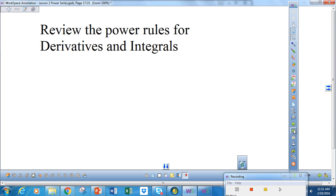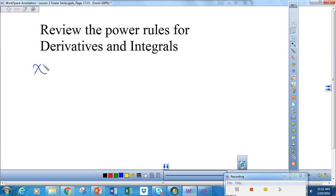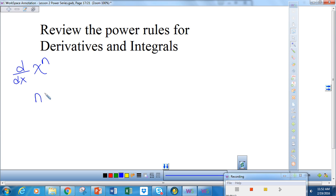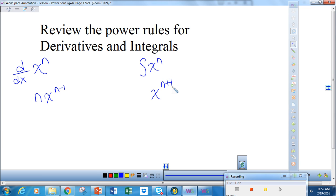Before we do this — and this is not in your notes — let us begin by reviewing the power rules for derivatives. If you have x to the n, to take the power rule and differentiate, we move n to the front and subtract 1 from the exponent. If we're integrating x to the n, our process is the opposite: we add 1 to the exponent and then divide by the exponent. That's a review of Calculus AB, but we're going to need those skills for what we're doing now.